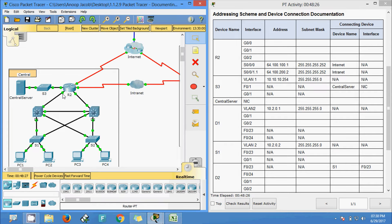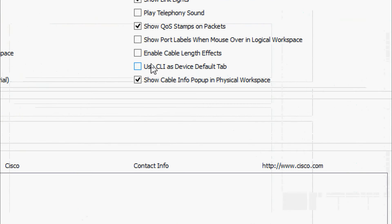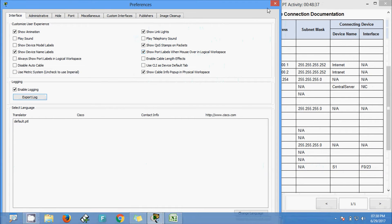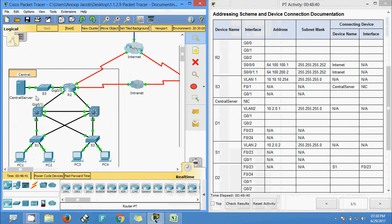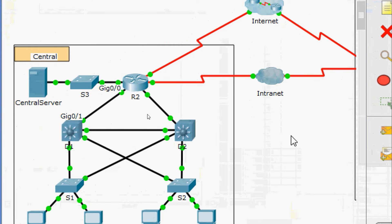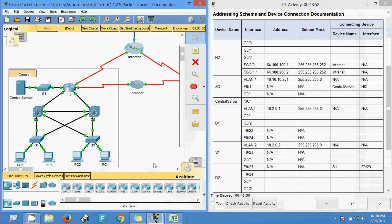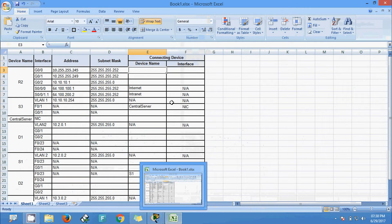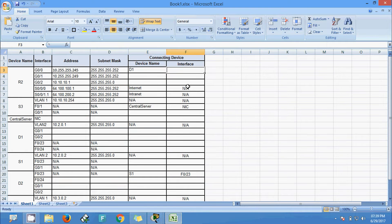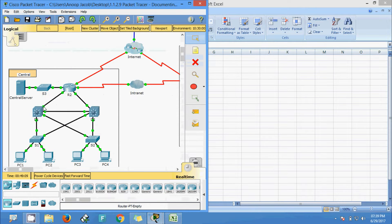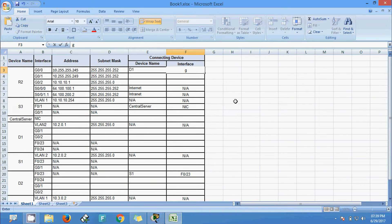We can go to Options > Preferences and enable 'Show Port Label' on mouse-over in the logical workspace. Coming to R2, we verify this interface — GigabitEthernet 0/0/0 is connected to D1, to the interface GigabitEthernet 0/0/1. So we will enter that here: connected to D1, interface G0/1 — specify 0/1.